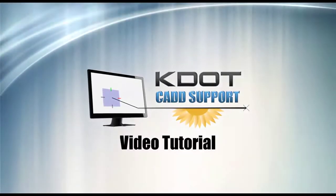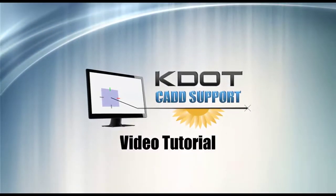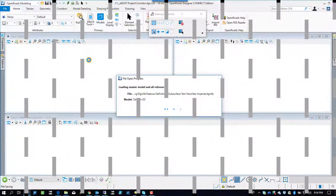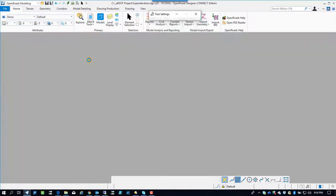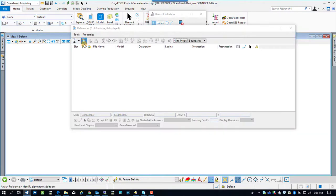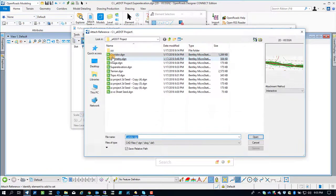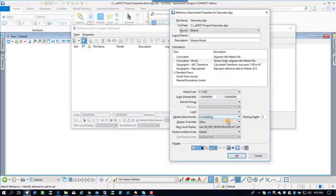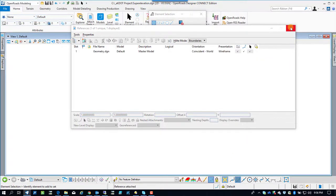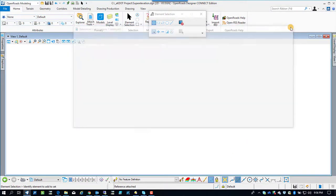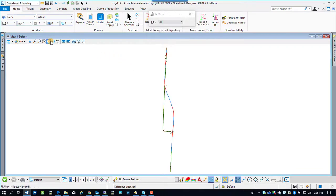Okay, back to our OpenRoads Designer demonstration. We're getting ready to do superelevation. Getting into our superelevation.dgn, which is a blank file. I'm going to attach our alignments to a reference file so we have access to those. Our geometry.dgn we attached.